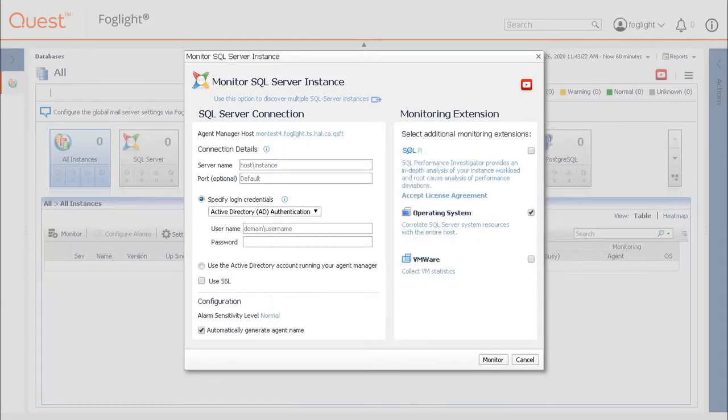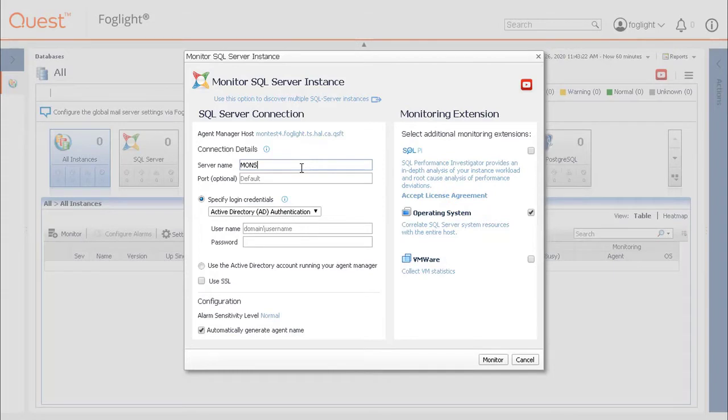In a cluster environment, insert the virtual hostname of the SQL Server host in the server name field. During this demonstration, we will stage monitoring against a named instance of the SQL Server default port of 1433.